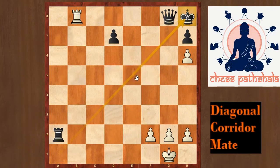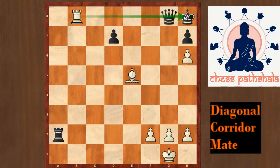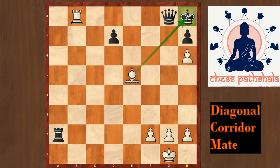We play bishop to e5 check, and because of this the queen cannot block the check. After bishop to e5, it is checkmate. This is the example of corridor mate where the king is checked along a diagonal and is trapped on that diagonal, so it has nowhere to move — it is checkmate.